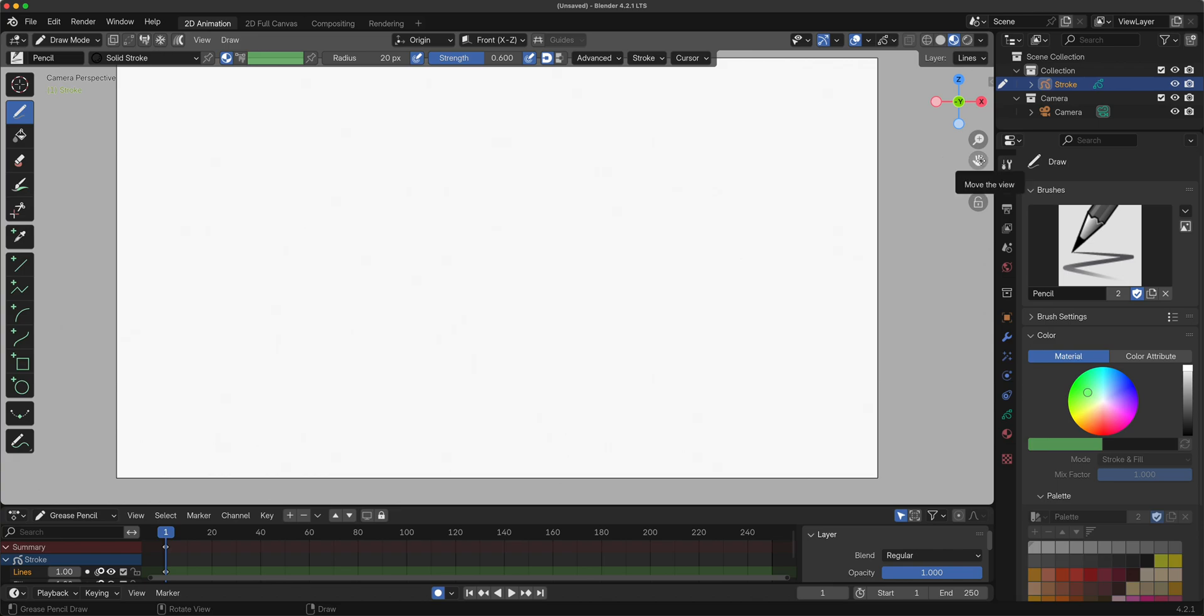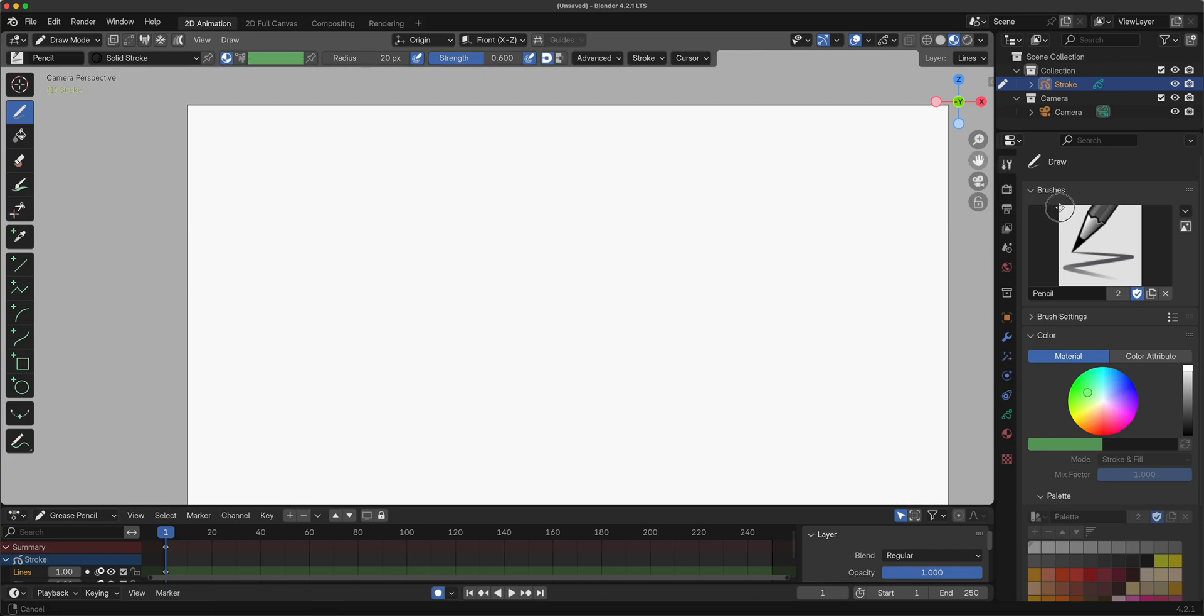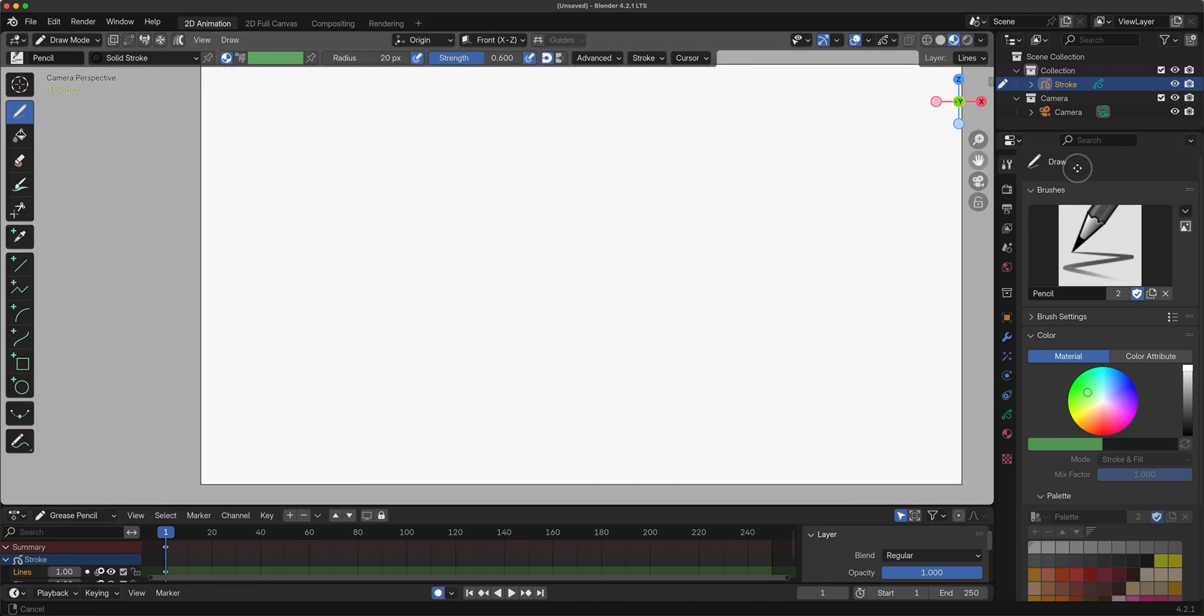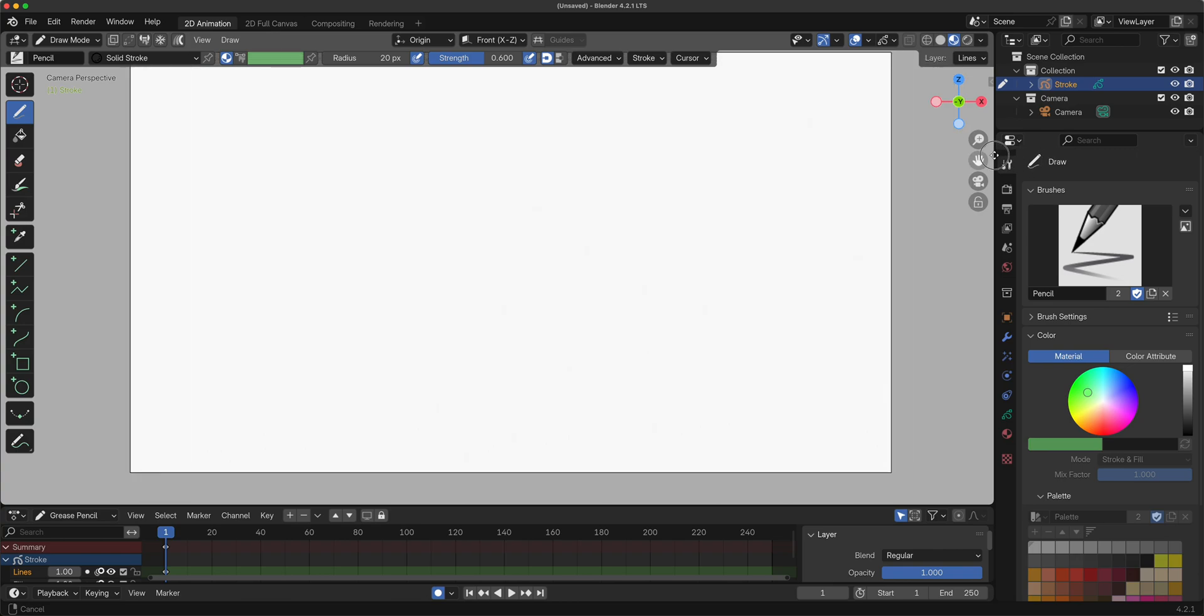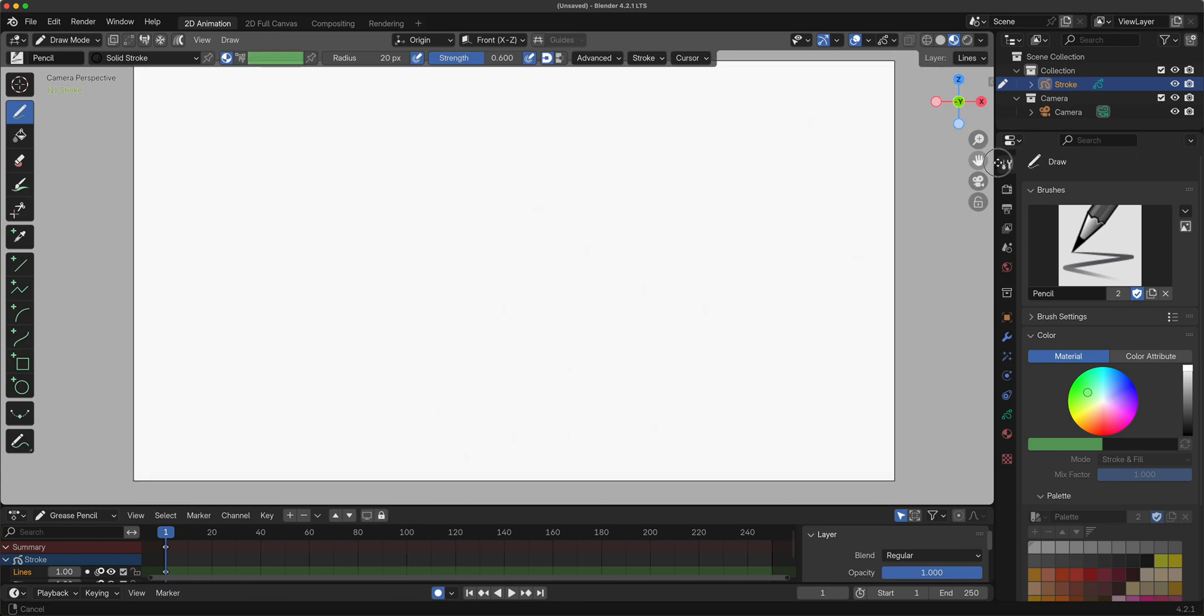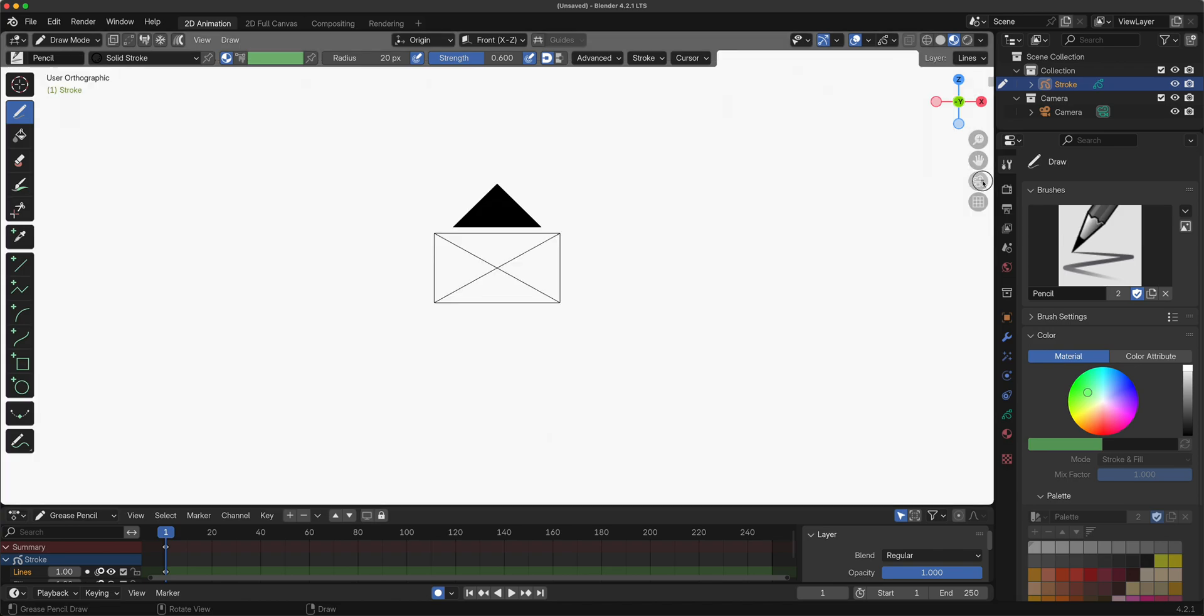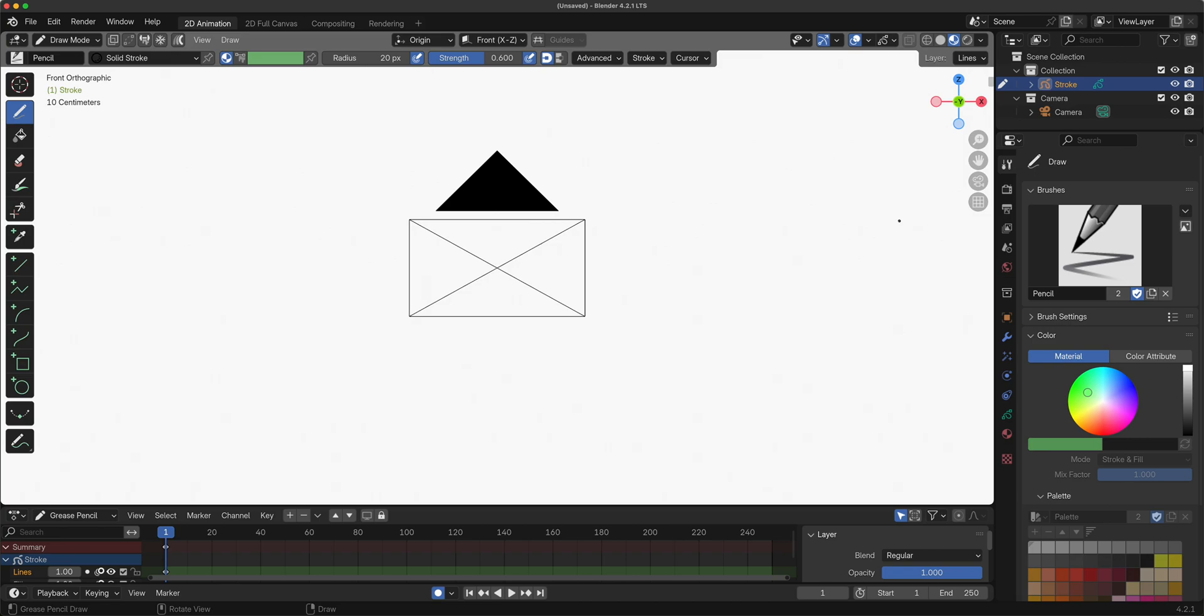The hand tool right here allows you to pan. The camera here would toggle between going into Grease Pencil's camera versus the 3D world. Bear in mind that Grease Pencil is a 2D workspace that's residing inside a 3D workspace.